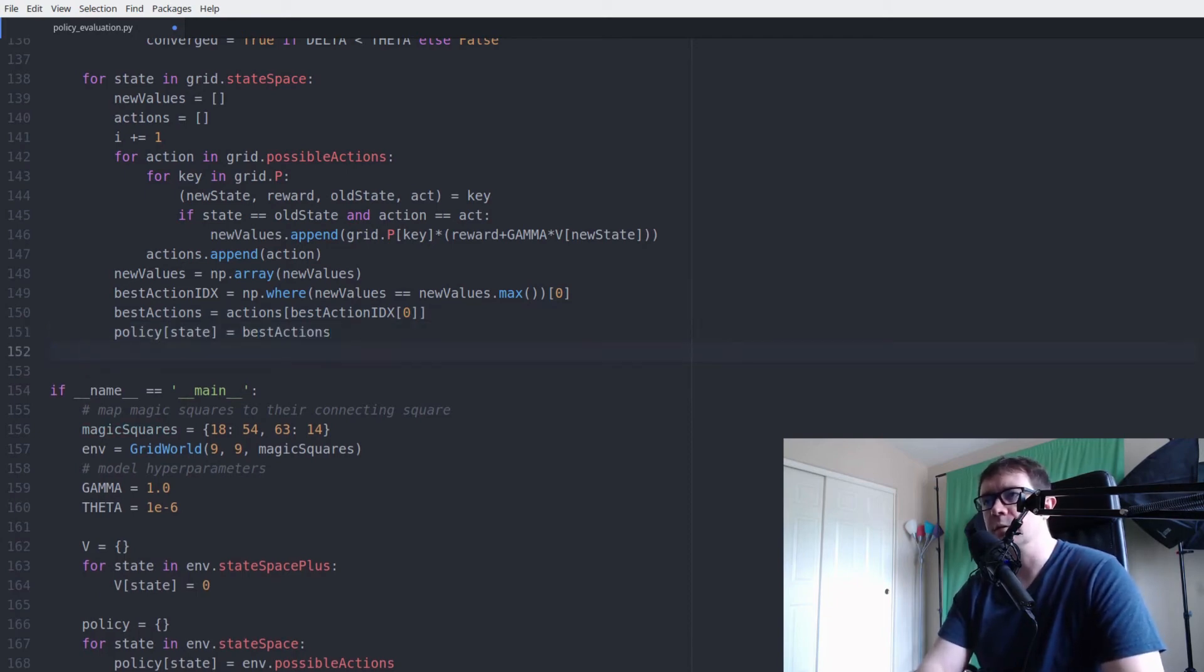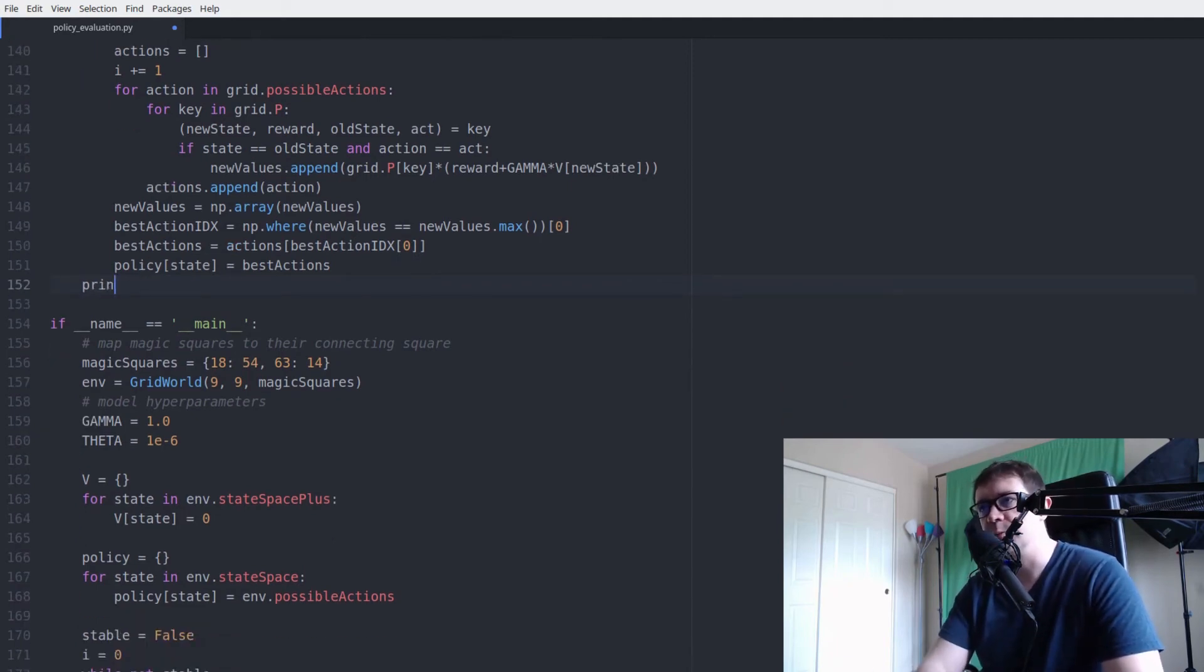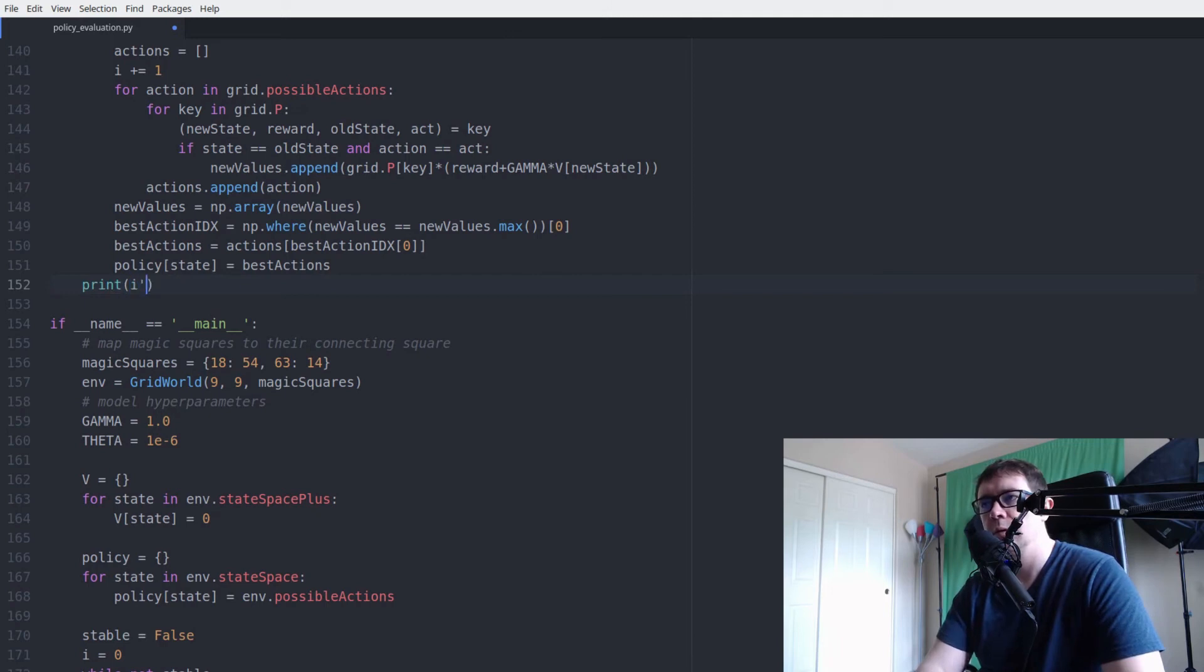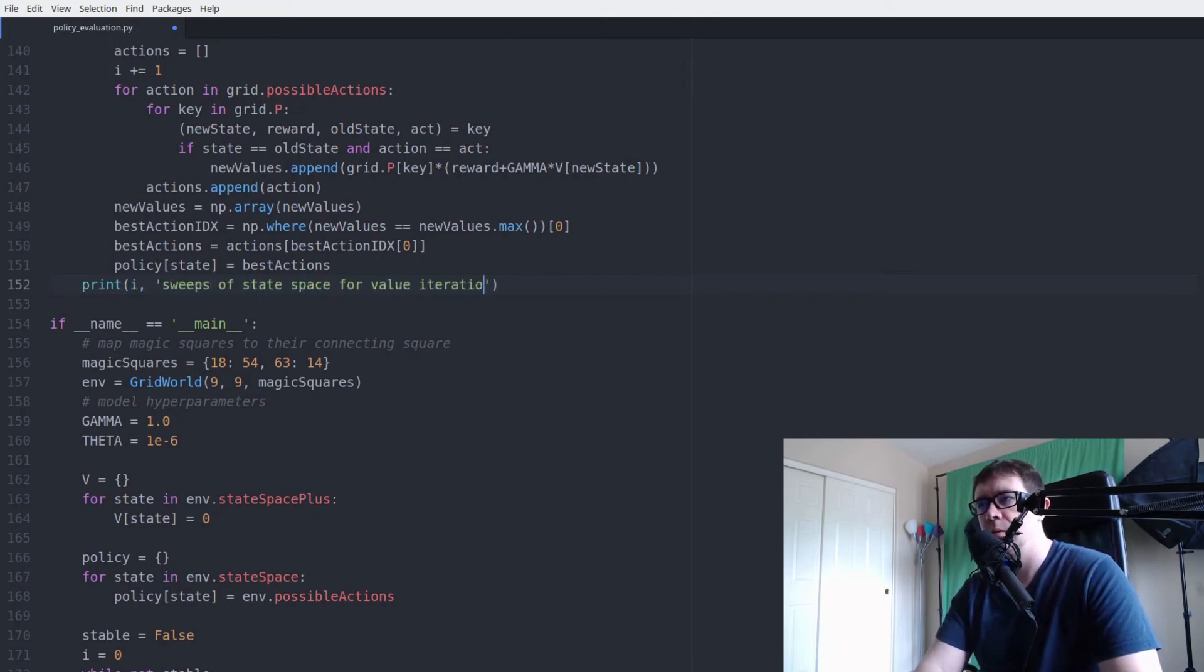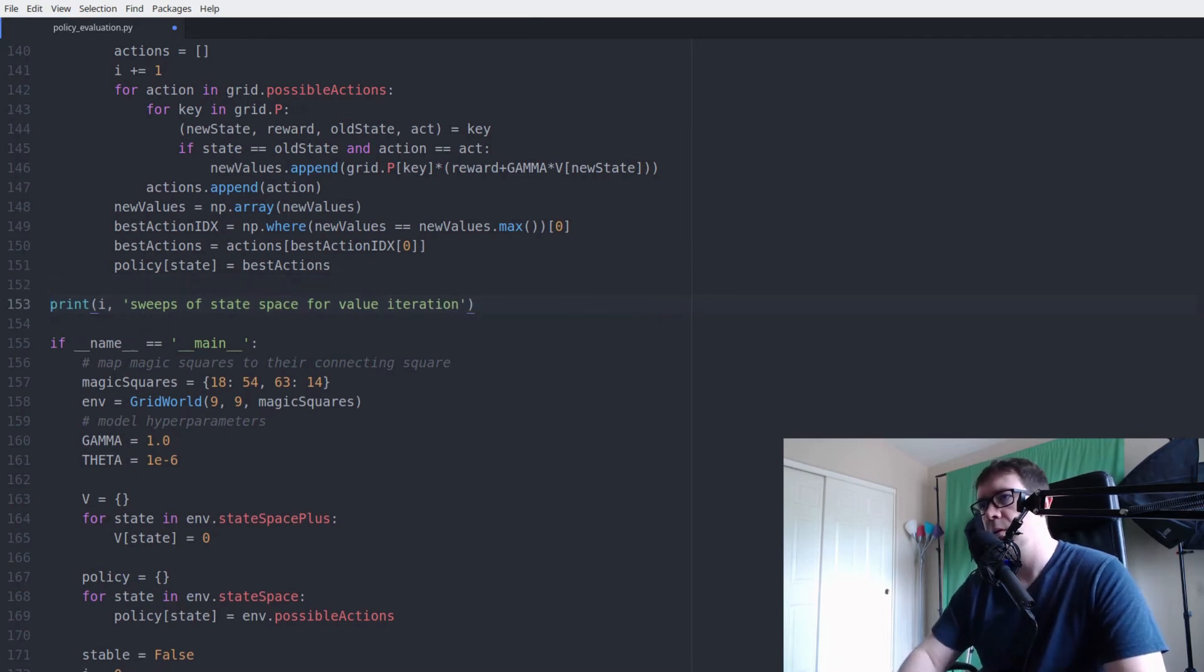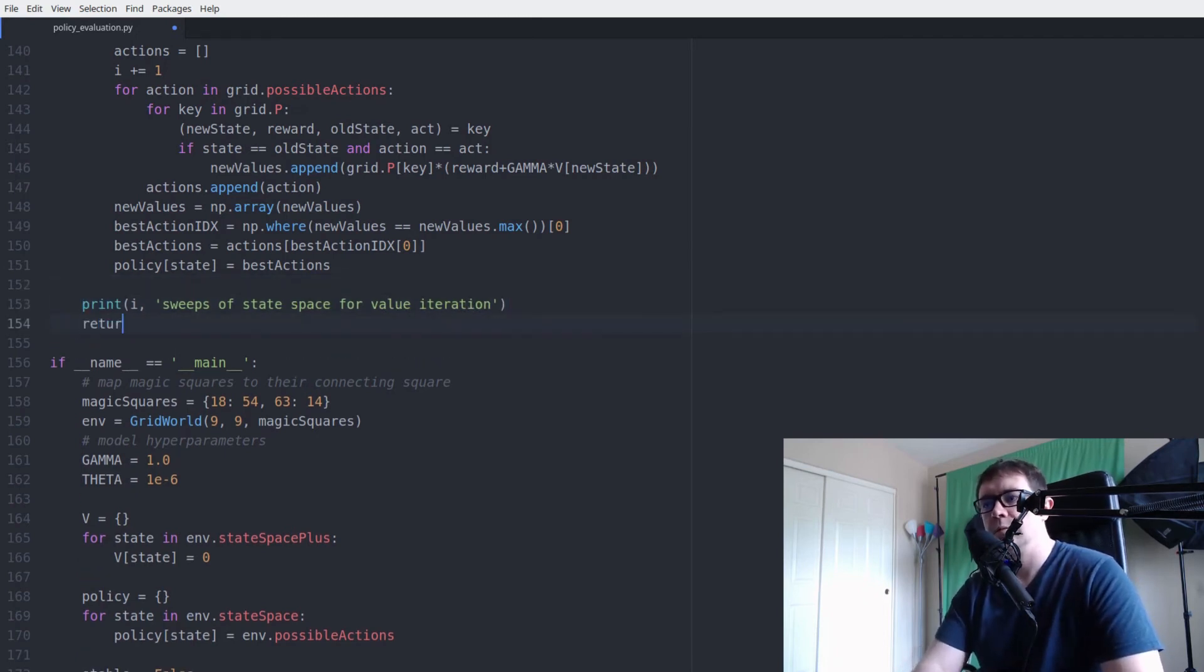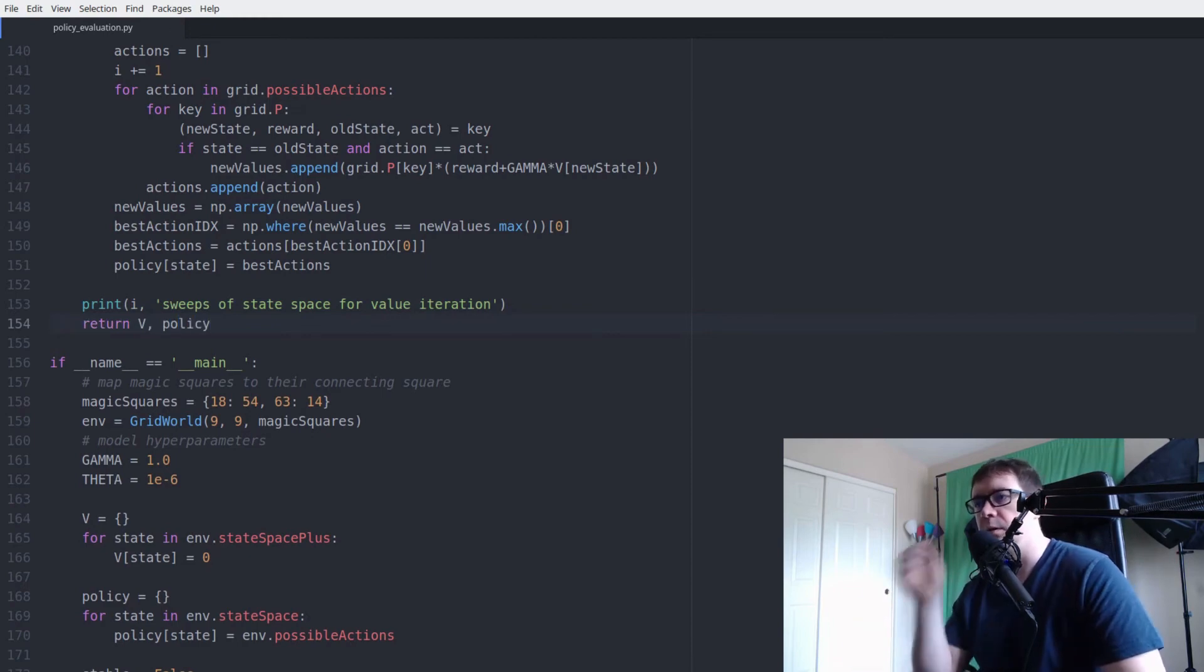All right. Almost done. So then what we want to do is print how many iterations, sweeps, sorry, of state space it took. And return v and policy.